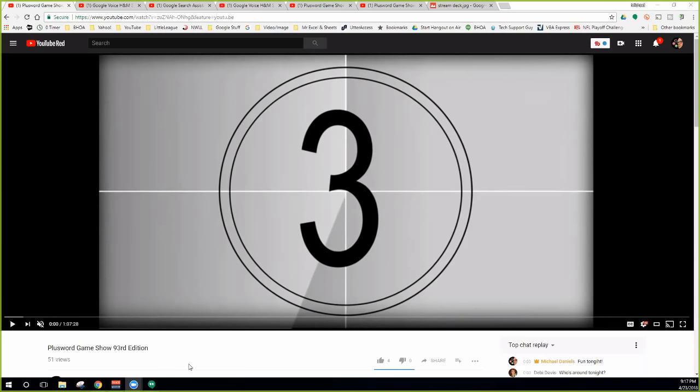So Plus Word is a game show based on the old TV show Password. I designed an intro and came up with all these different elements where participants pass a word. I also do a tech talk on Wednesdays where I invite Google Top Contributors — I'm a Hangout Top Contributor myself, which is how I know so much about Hangouts. Those are the two shows I do.